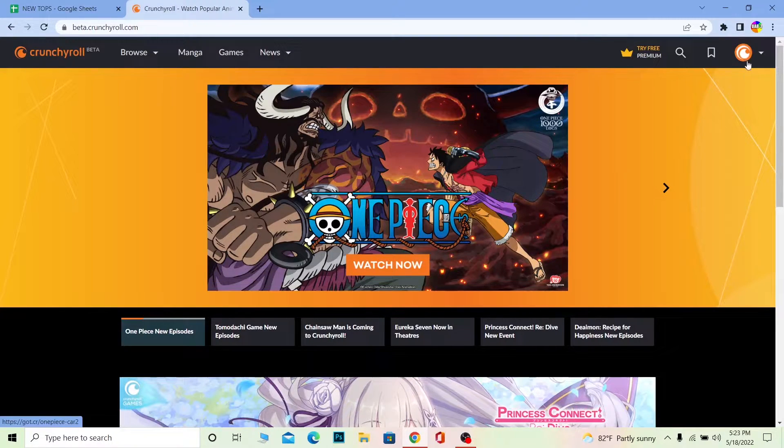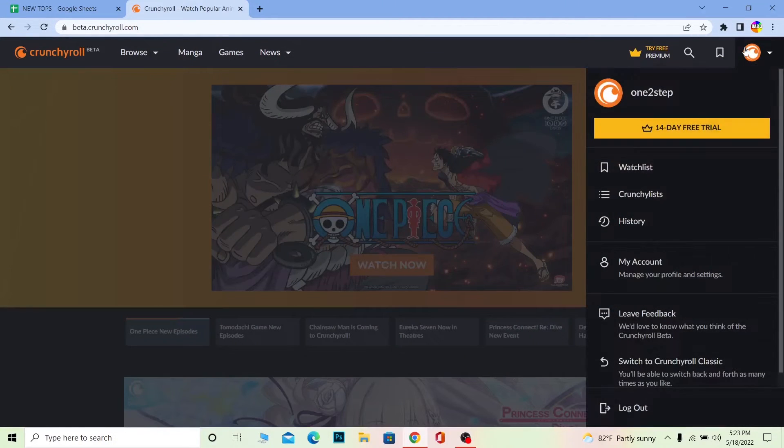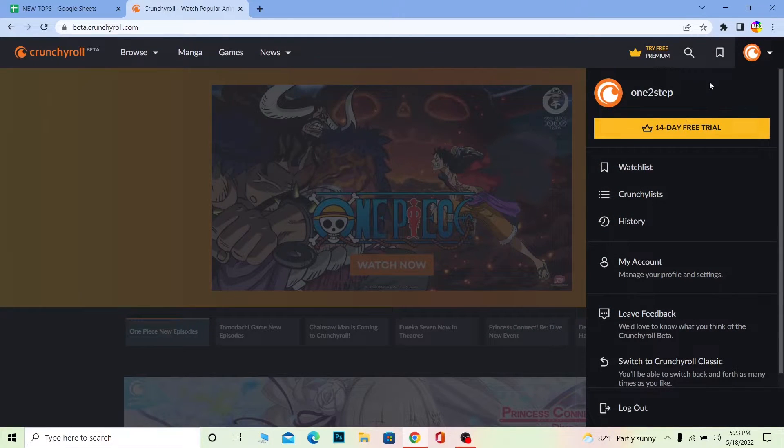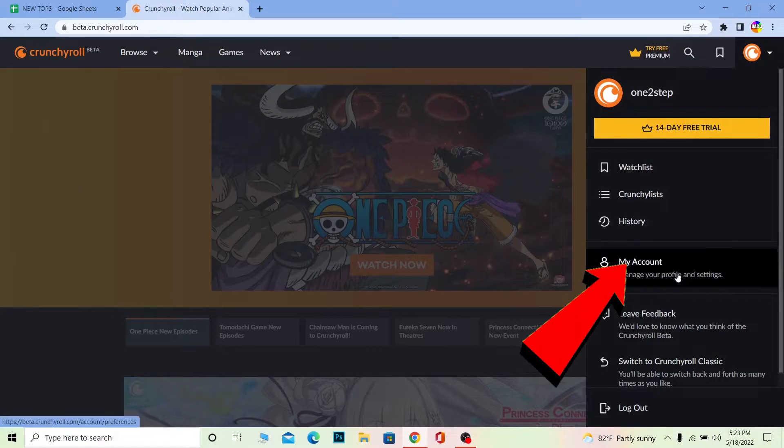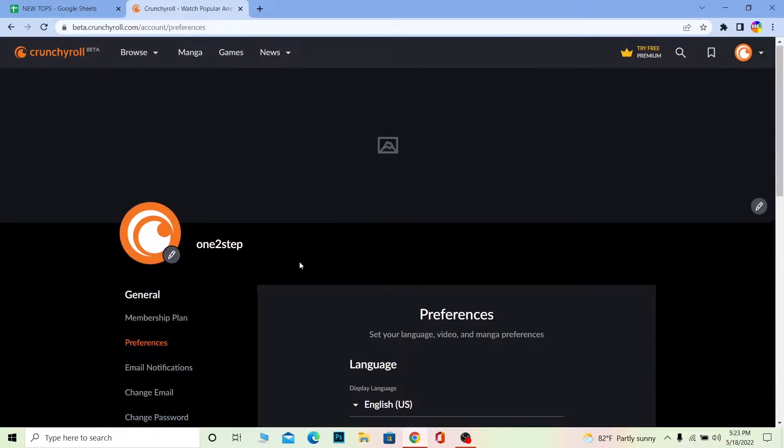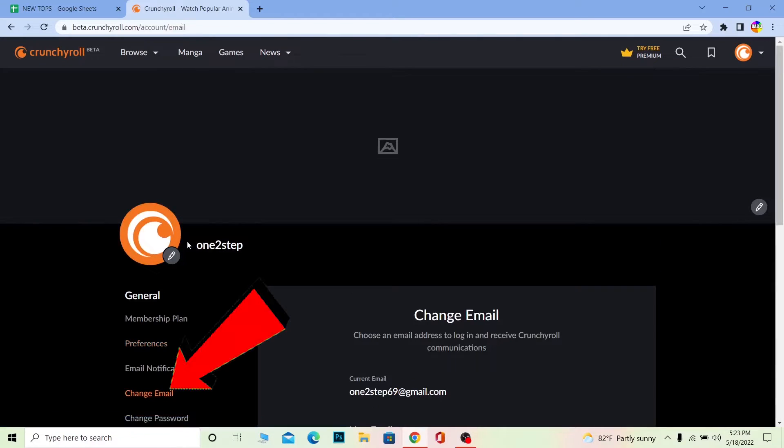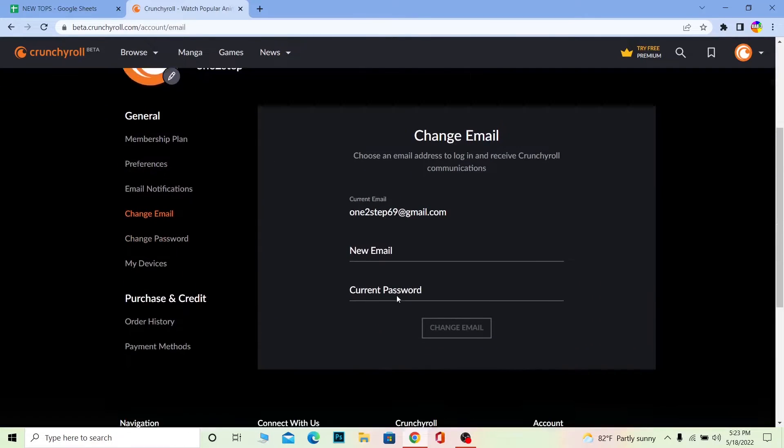Once you log in into your account, you can see your avatar's profile picture over here. You gotta click on your avatar. Once you click on your avatar, it's going to show you this, and over here you want to click on my account. And under your my account section, scroll a bit down and go to change email.